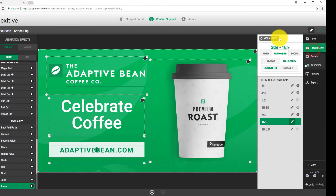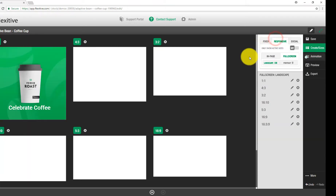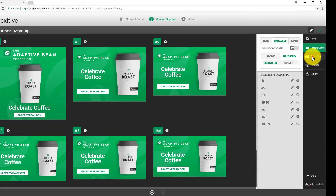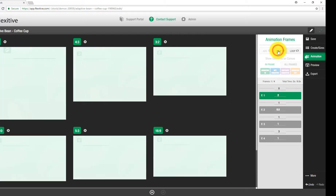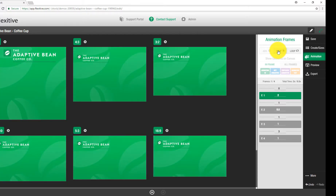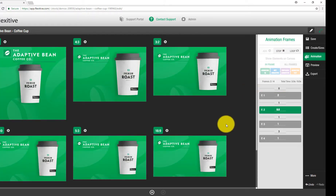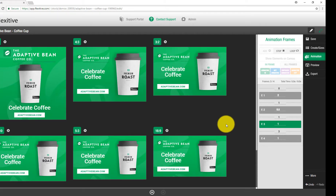From here I'll jump back to my all sizes view. In the all sizes view, the animation panel is still available. If I click back to the first frame and click play, you'll see that the animations I applied in the 16 by 9 have been applied across the entire design. This is a global change — it affects every single size I've built without having to jump into each size and manually add those animations in, saving a lot of time.